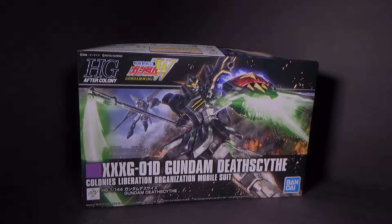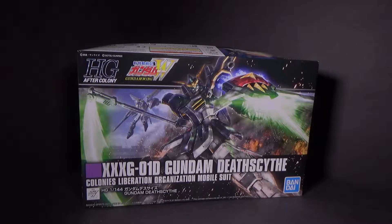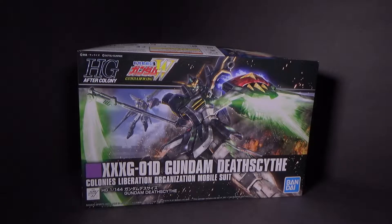Hello everybody, this is the unboxing of the 1:144 High Grade Gundam Deathscythe model kit from Canadian Gundam. Link is in the description below.